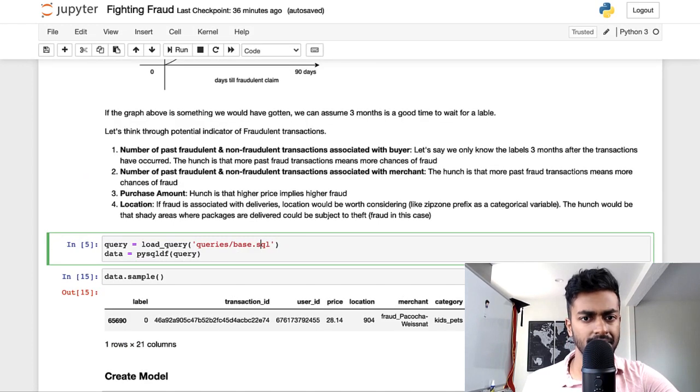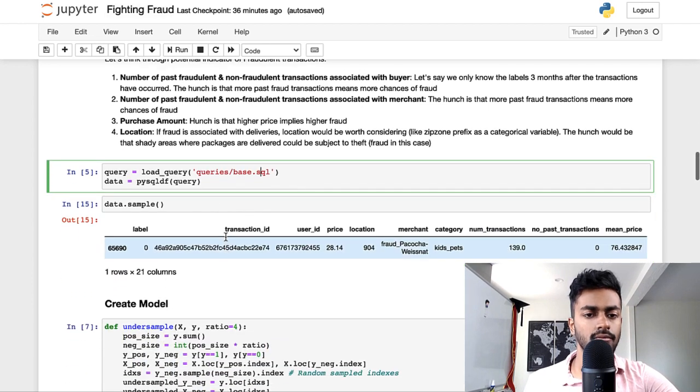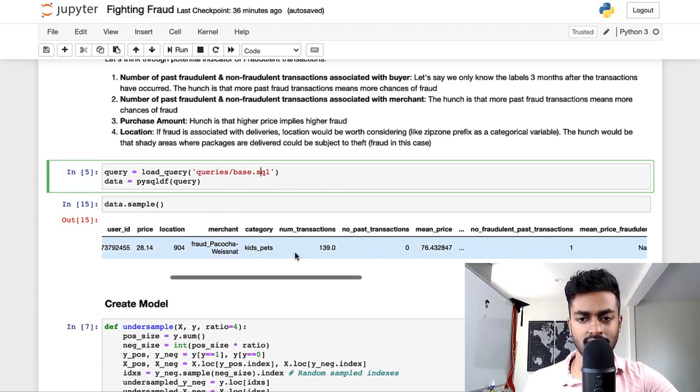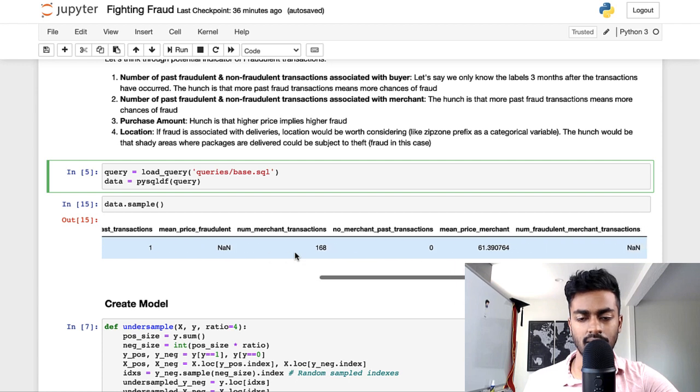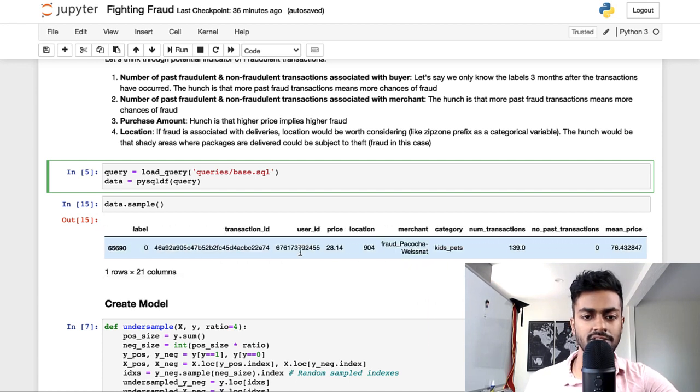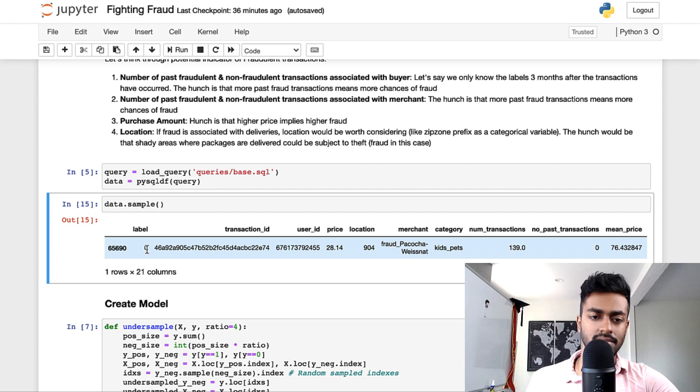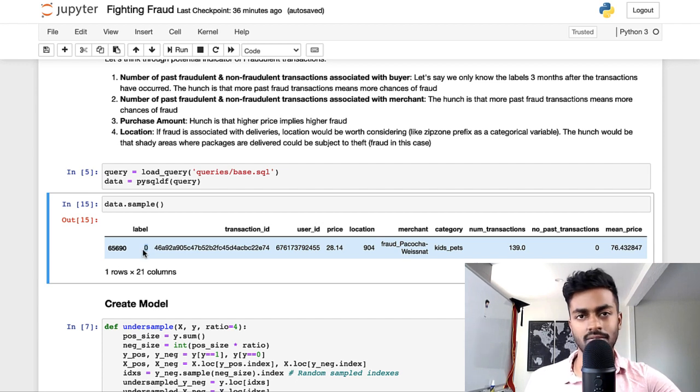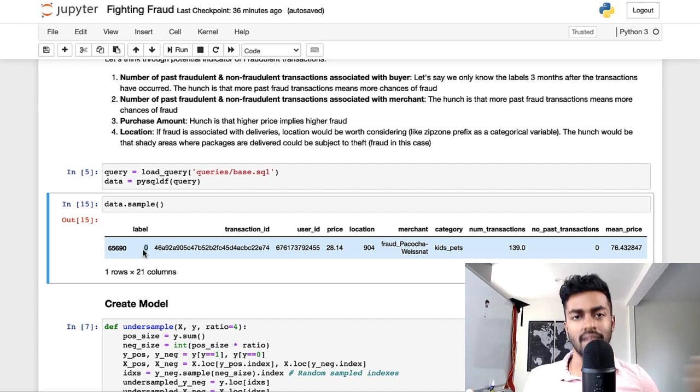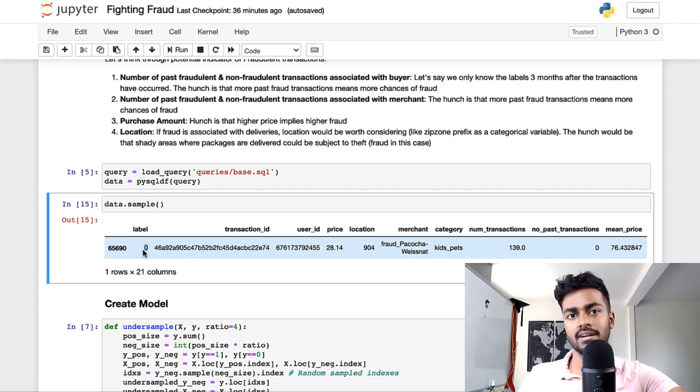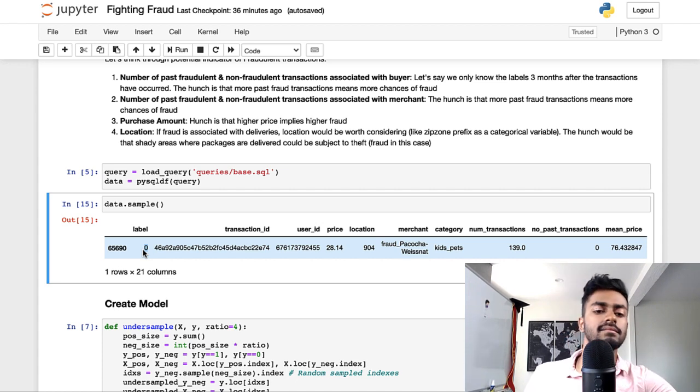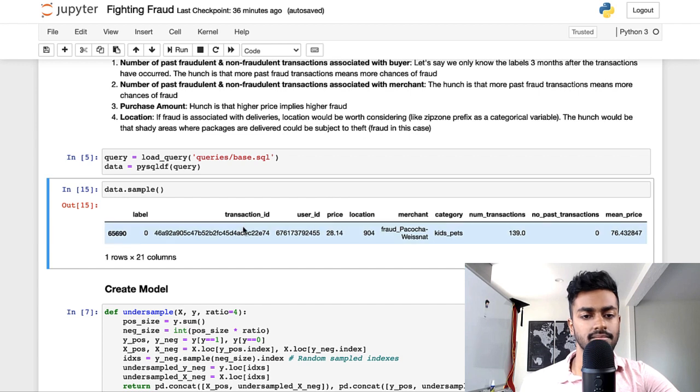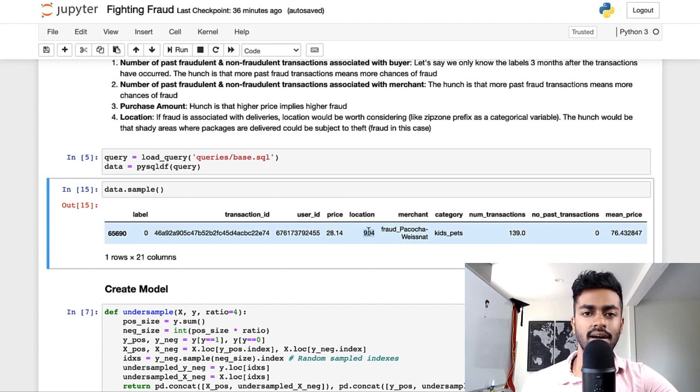Once you actually construct that data, the results of that here is a single line of the features for a particular transaction. So the label was zero. So even three months later, there was no claim that was made that this was a fraudulent transaction by the customer.